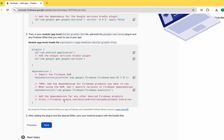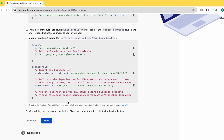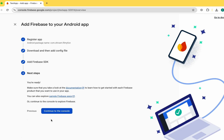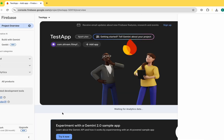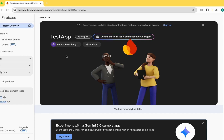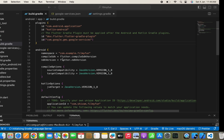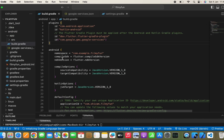You might wonder why we are not manually adding dependencies — but according to the new version of Flutter, we don't need to add dependencies manually, as it is handled automatically. Click Next, then continue to the console. We have successfully added the Android app.